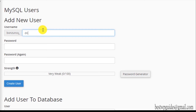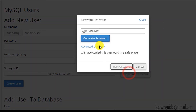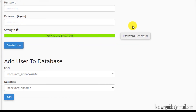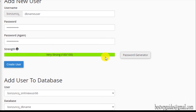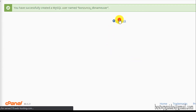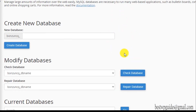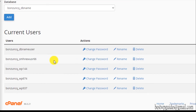Now we need to create a user and connect it to the database. Enter a username — for example 'db_name_user' — and then generate a password. If you are doing this for a live site, make sure you copy the password to a safe place like a notepad. For this tutorial I will delete it after the demo, so I'm not copying it anywhere. Now just click on Create User.